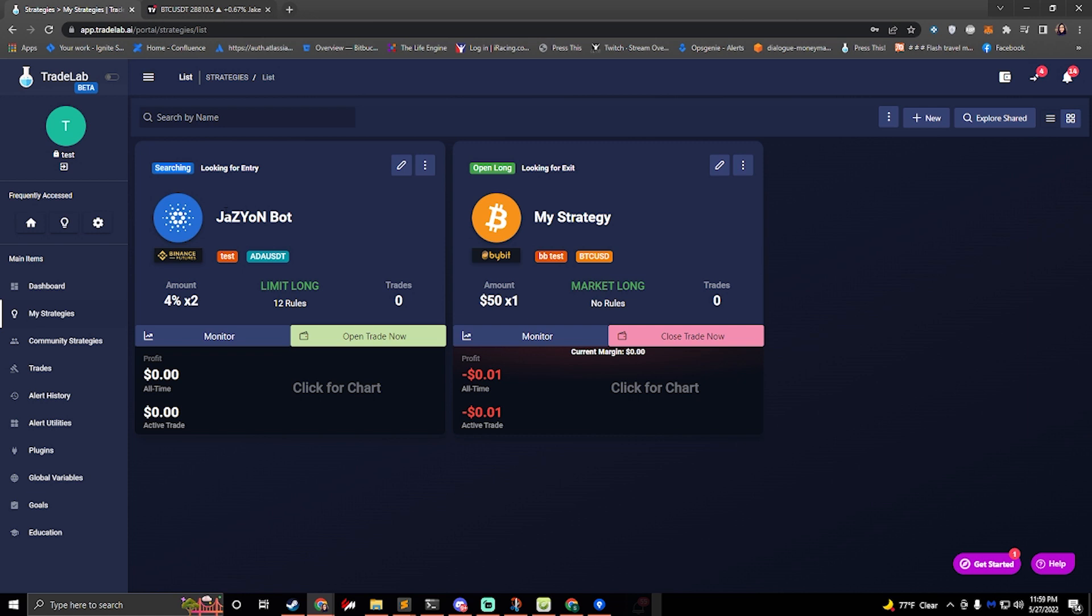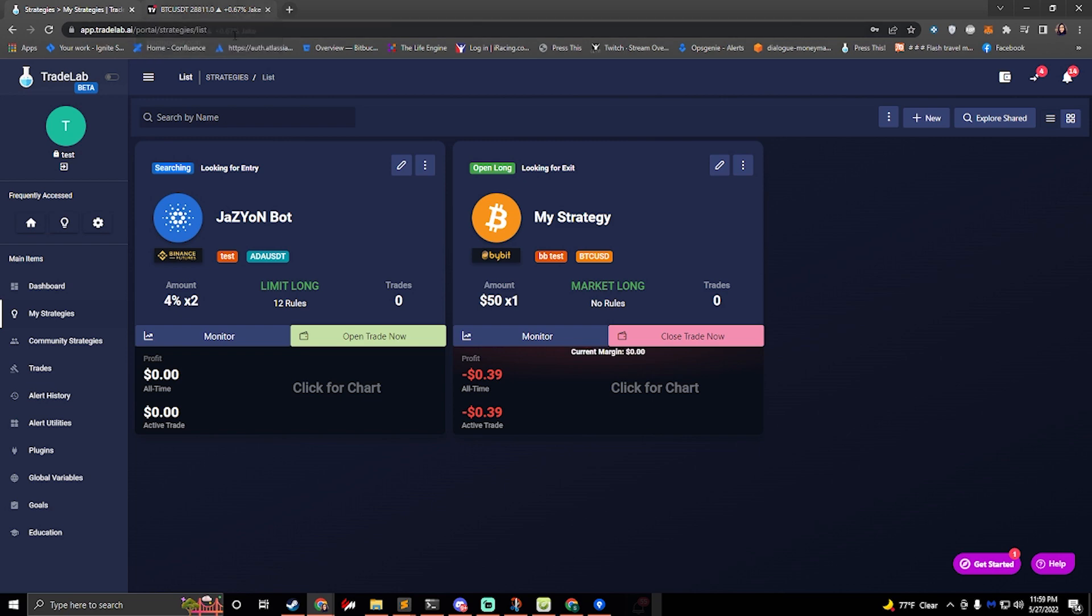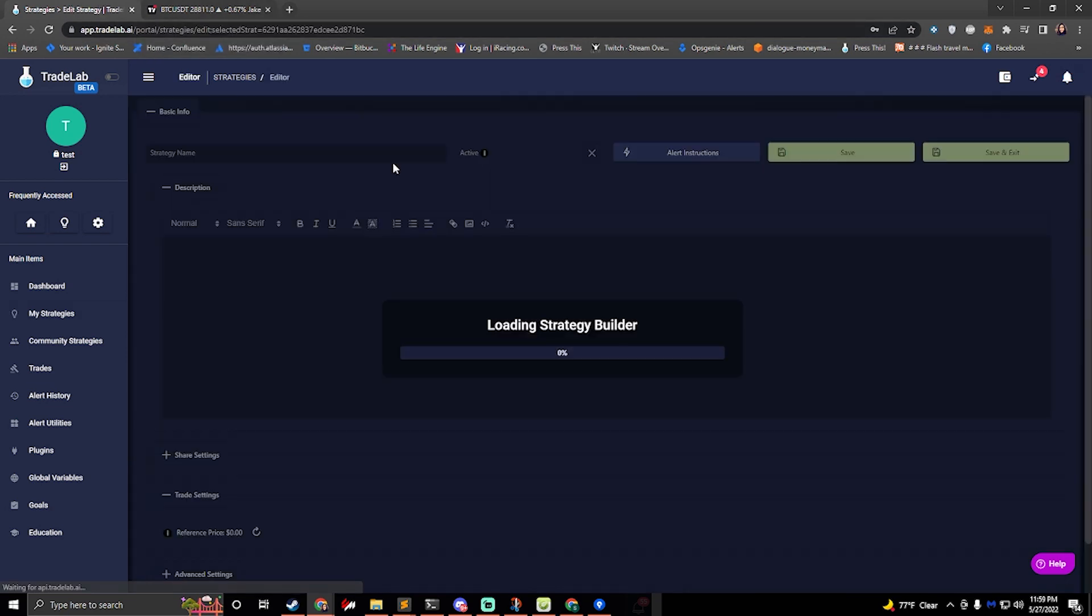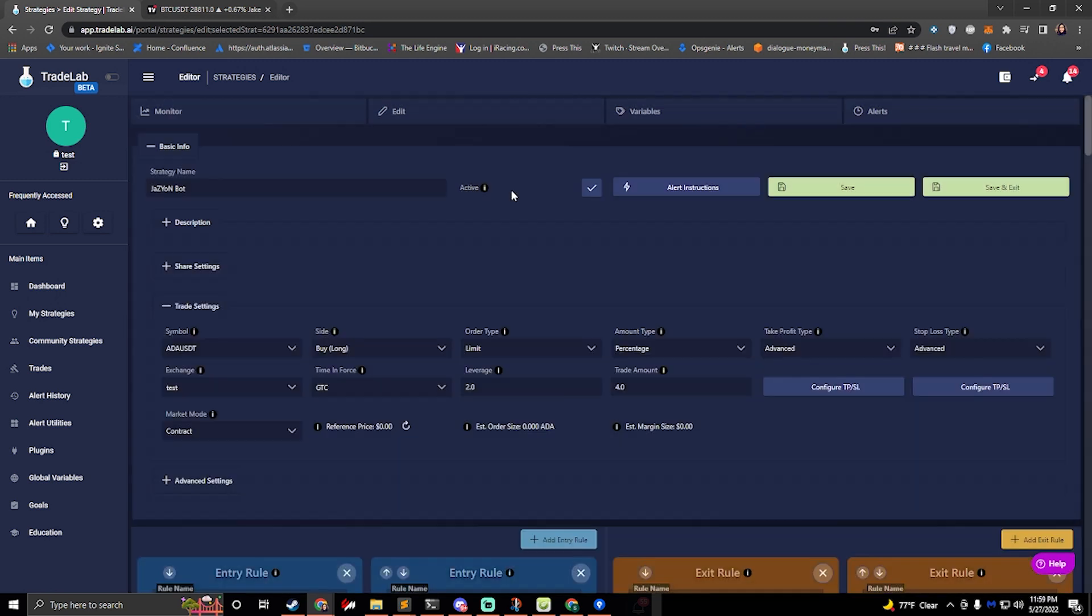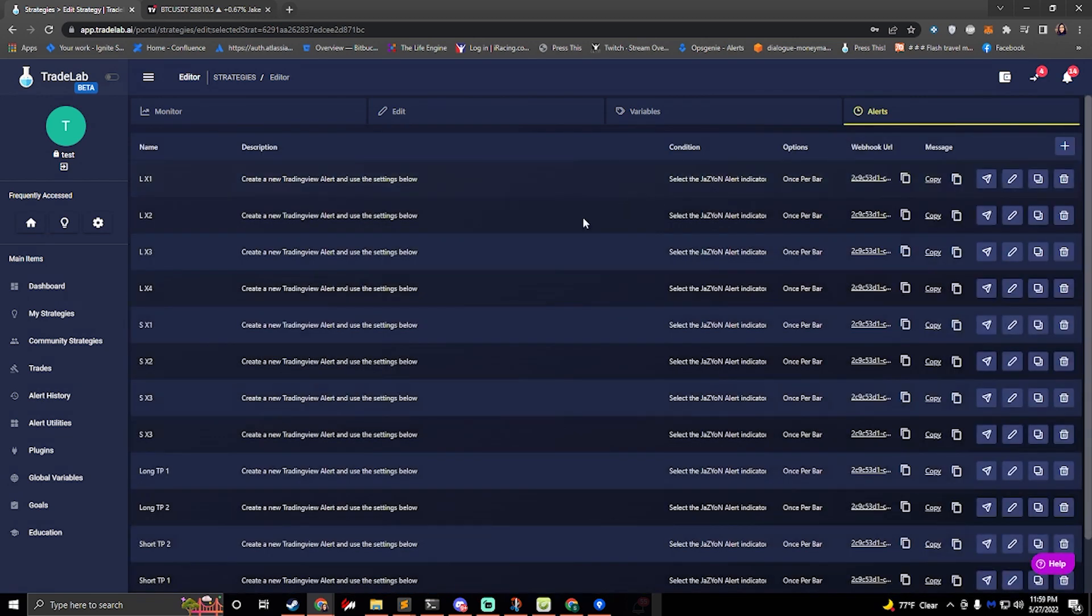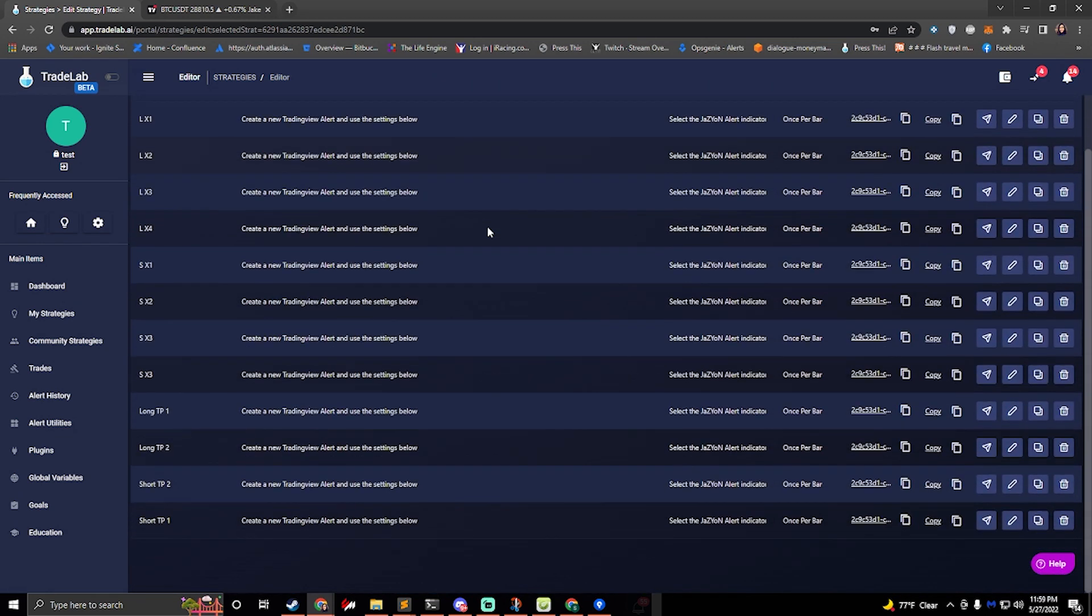So now that I have this set up, let's talk about testing this. TradingView doesn't really allow us to send test alerts. We have to wait around for an alert to come in, but TradeLab allows us to send alerts anytime that we want so that we can test. So if we click edit and we go to the alerts tab, you'll see all these alerts that we saw earlier.